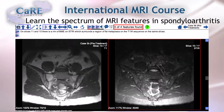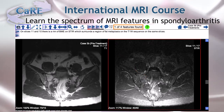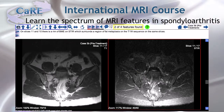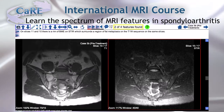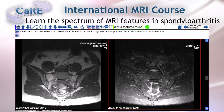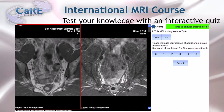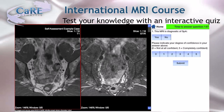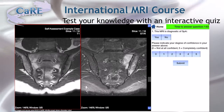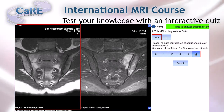The course covers the spectrum of features seen on MRI that can assist with the diagnosis of spondyloarthritis. Learn how to identify bone marrow edema, fat metaplasia, and erosion in the sacroiliac joint and spine, and learn what conditions need to be met in order to confidently diagnose spondyloarthritis.